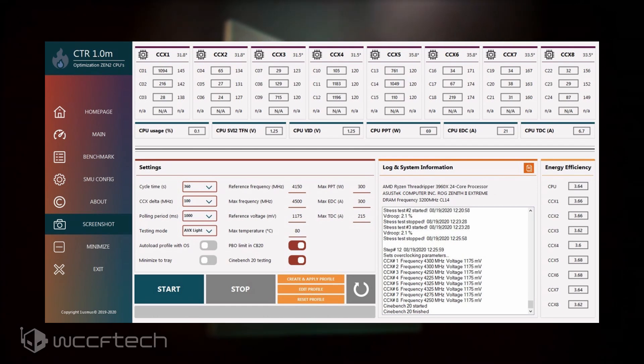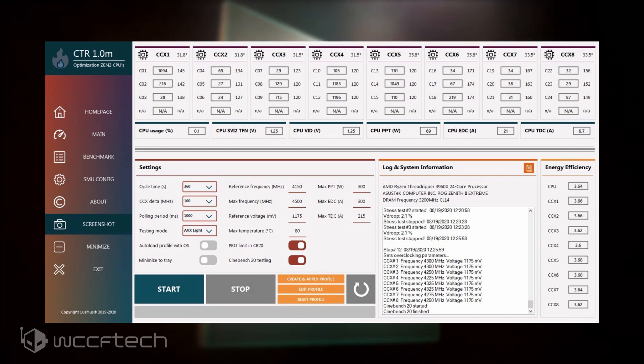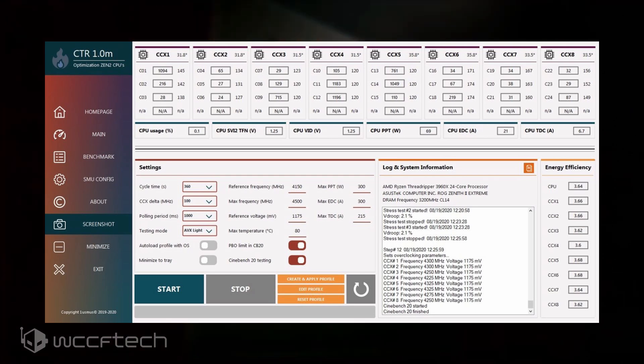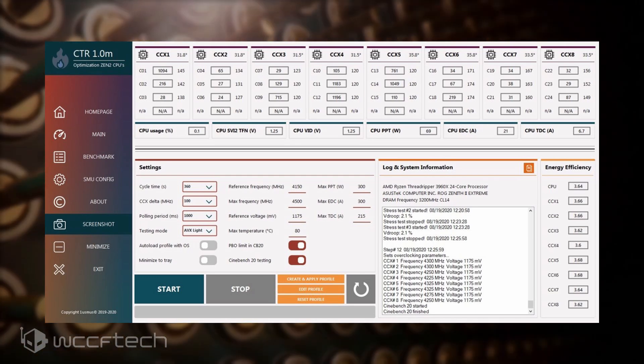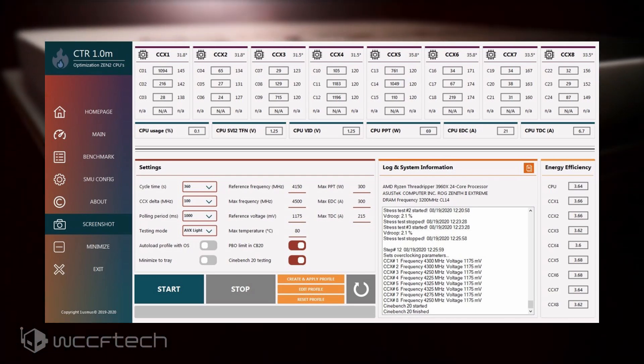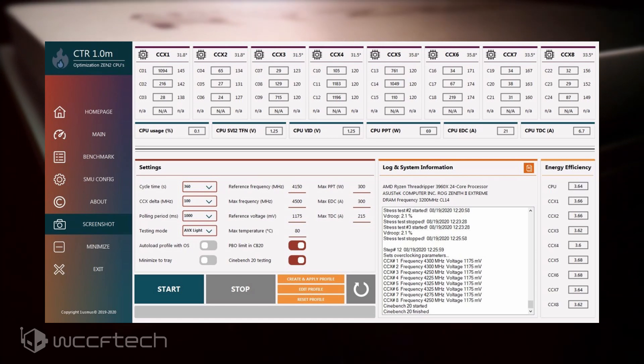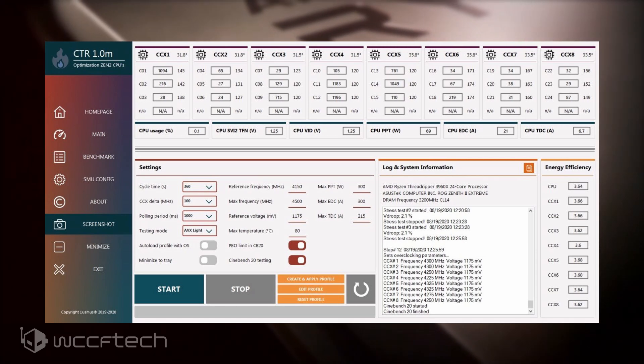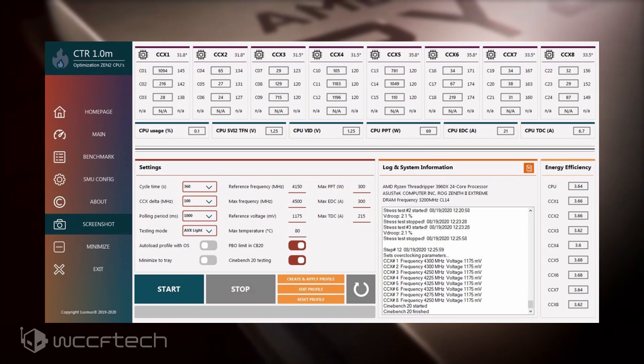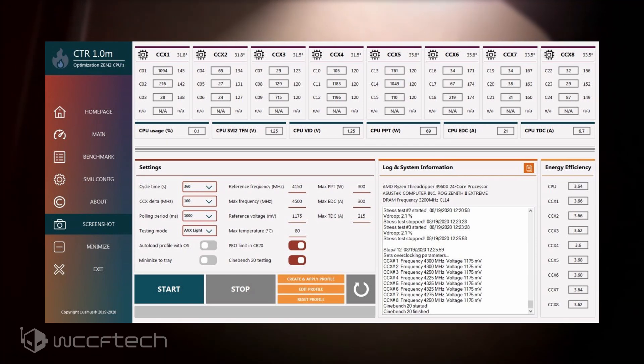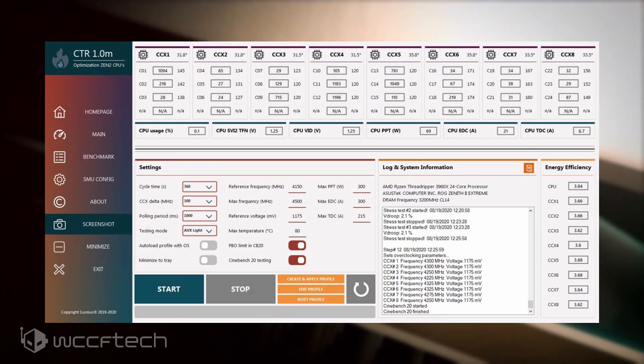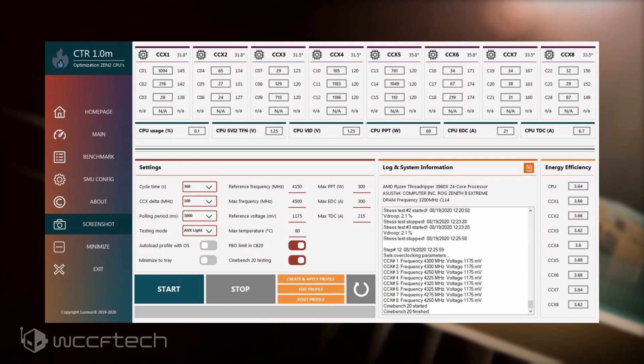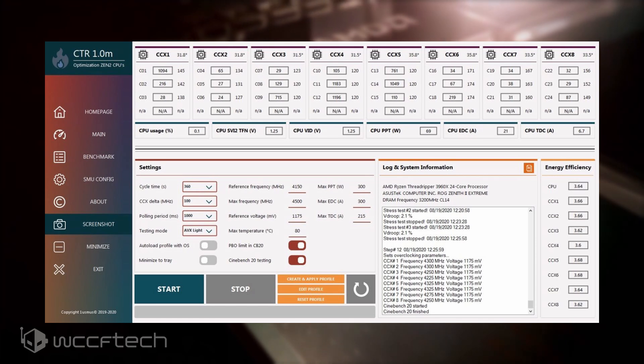Another key feature of CTR is smart overclocking, which evaluates the quality of each CCX and adjusts the frequency individually. A special preset of Prime95, also developed by Yuri, is embedded in the utility which evaluates the quality of each CCX. An algorithm has been designed for fine-tuning the frequency for a balanced operation for all CCXs without shifting the load on CPU nodes.